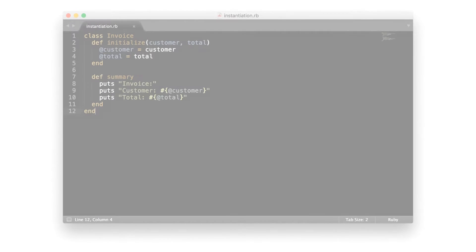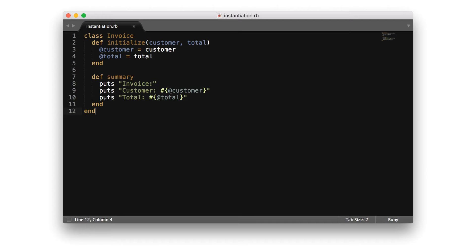For this example, we're going to have an invoice class. Inside of the class definition, we have attributes such as a customer and total, along with some behavior such as printing out an invoice summary.